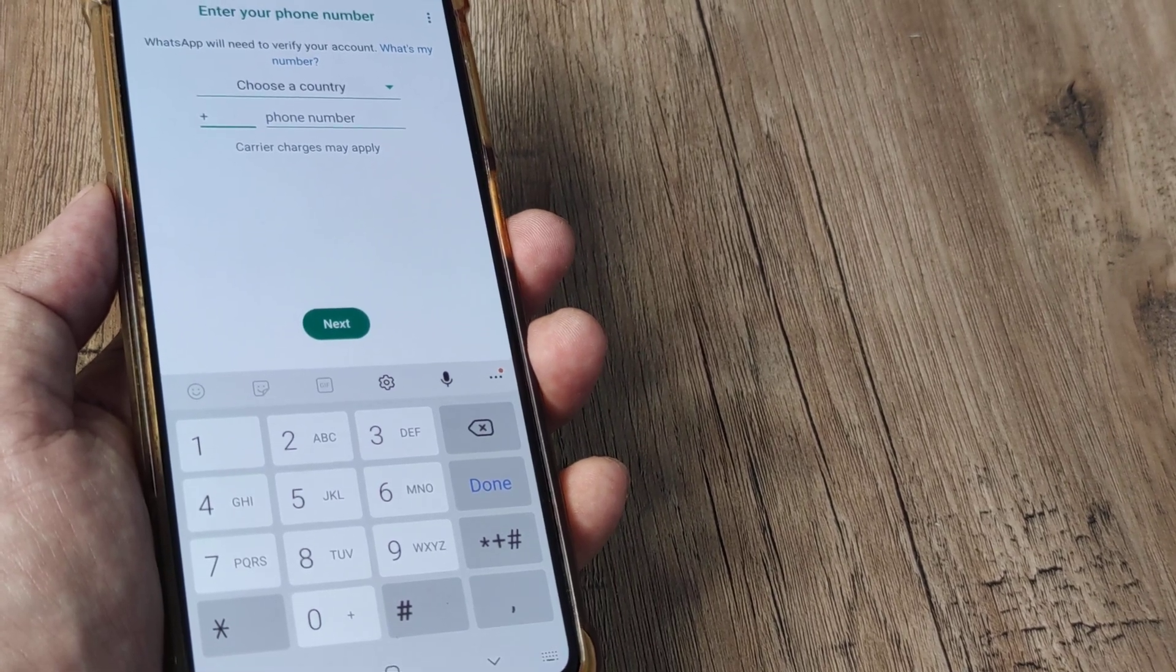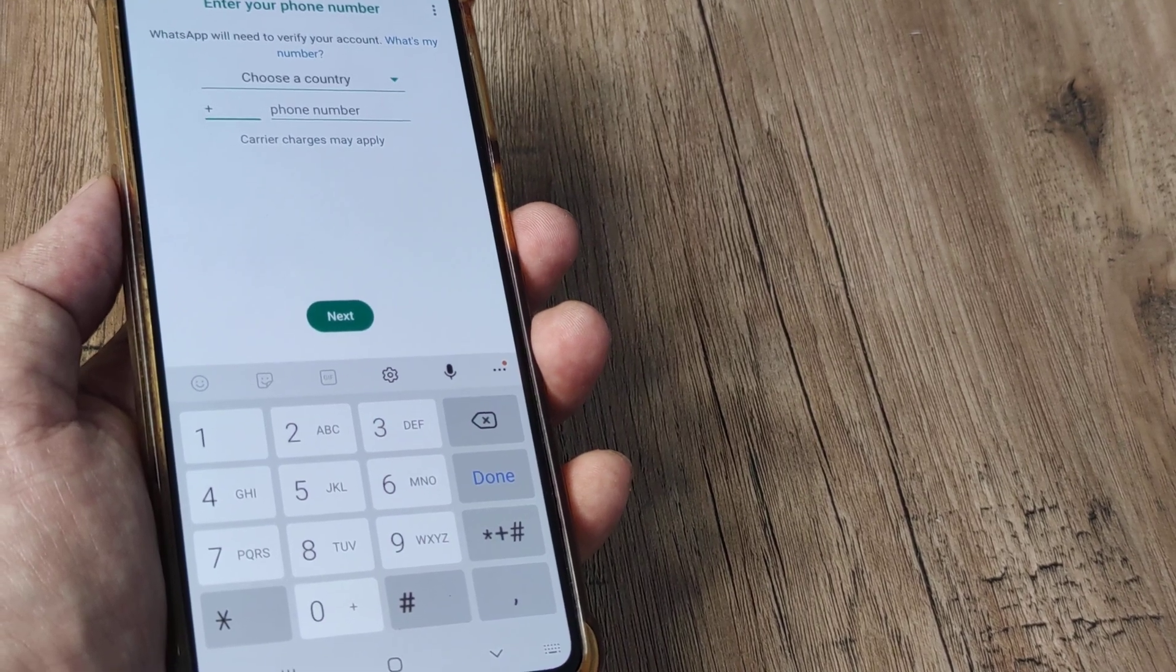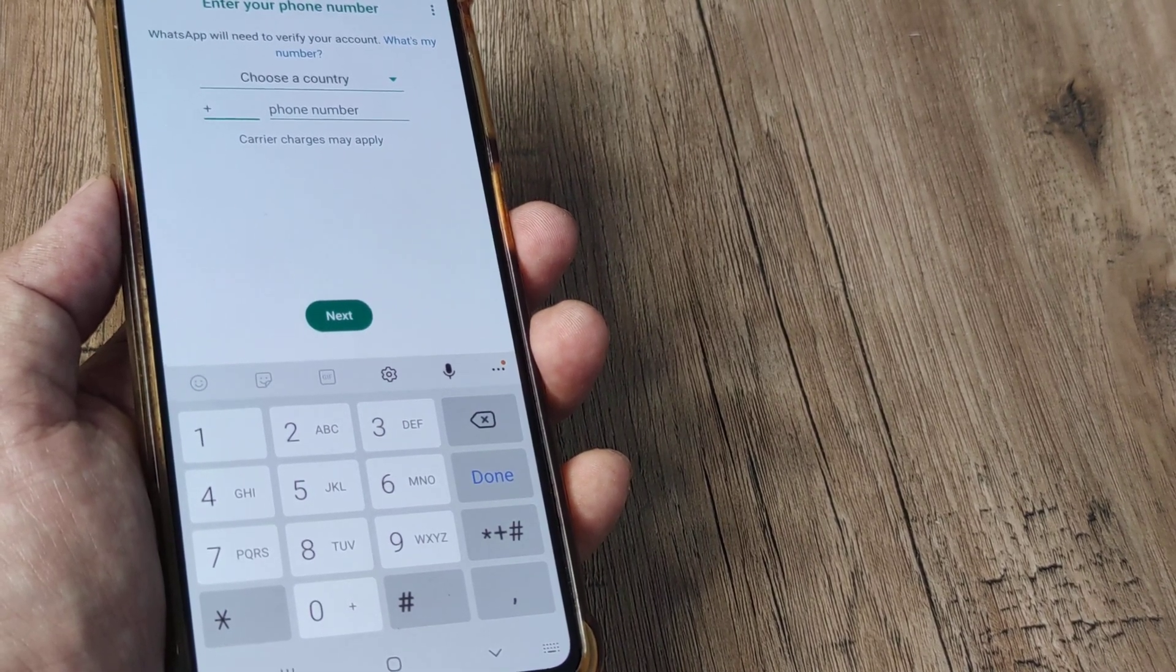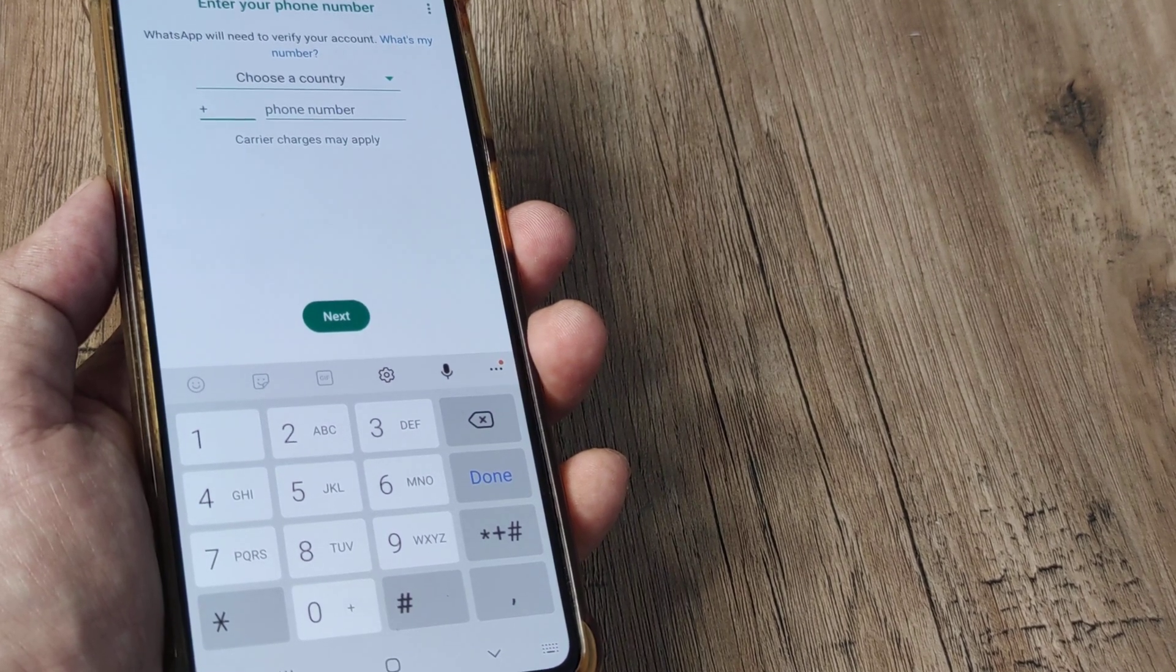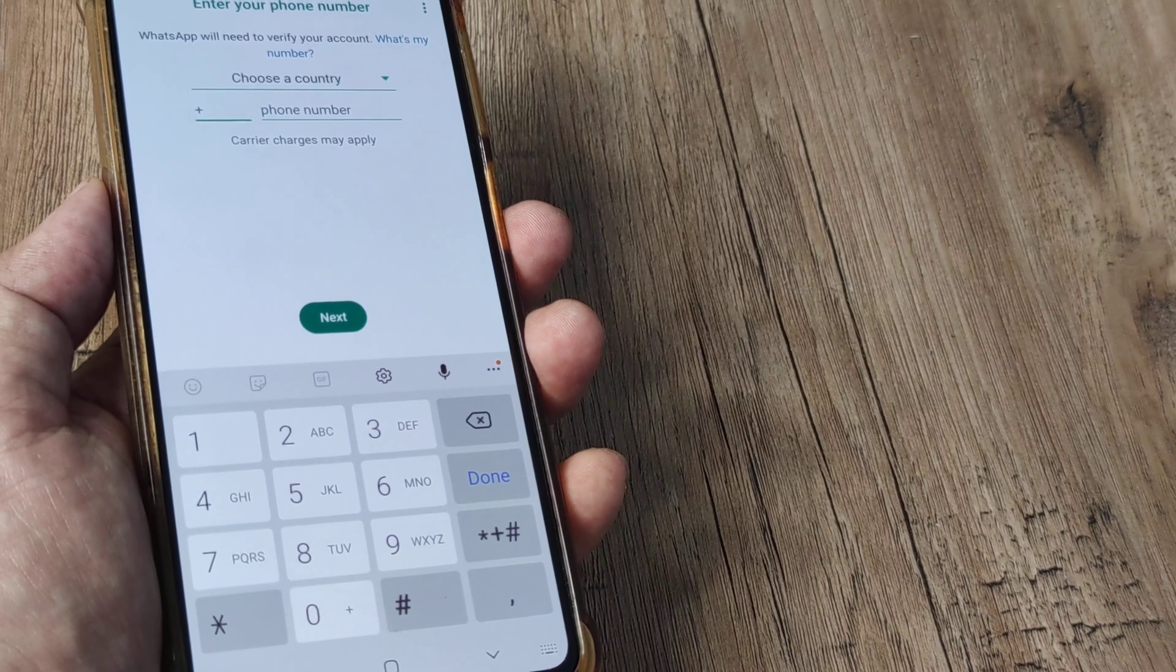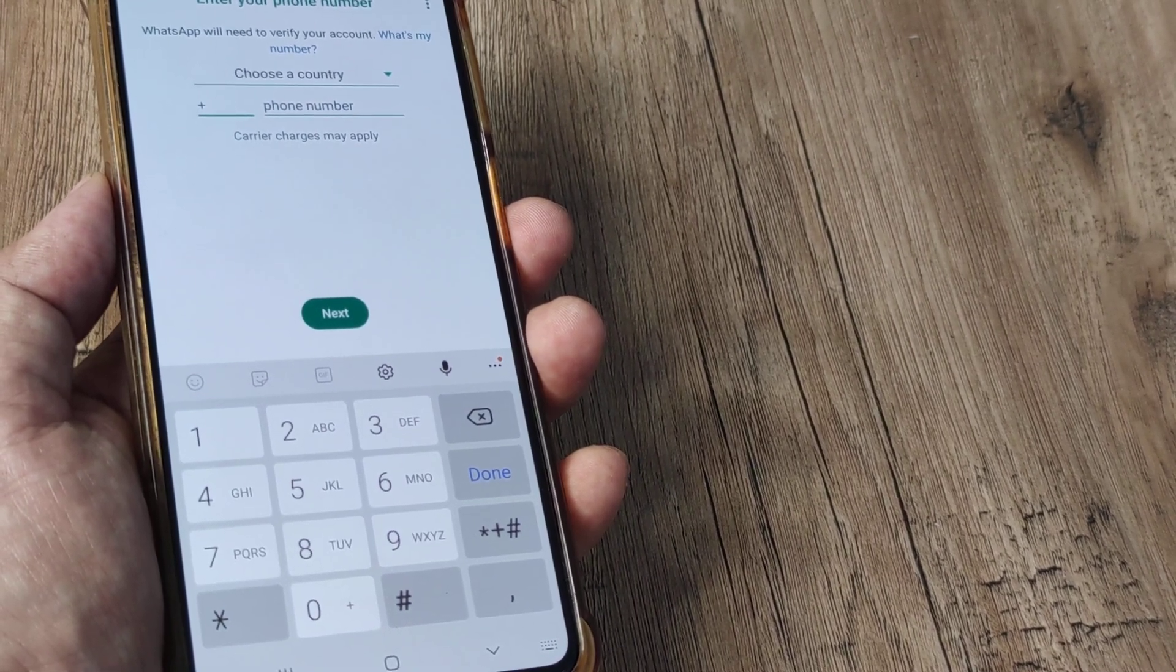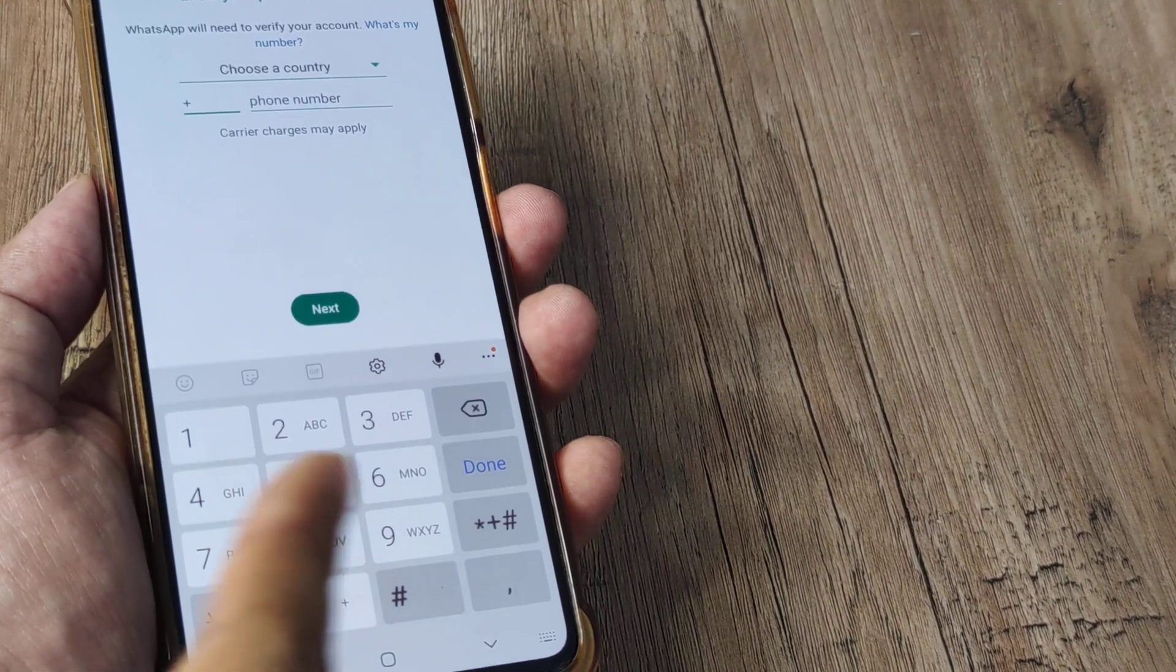Then check for the WhatsApp permissions, whether the WhatsApp permissions have been given for SMS. If those things aren't working, try clearing off the cache and the storage, also uninstalling and reinstalling the app may work. Reboot the phone and then try doing this process, especially after you have written into WhatsApp and got an email reply from WhatsApp saying that the process has been rectified. Now when you put in your number, you will be getting the verification code.